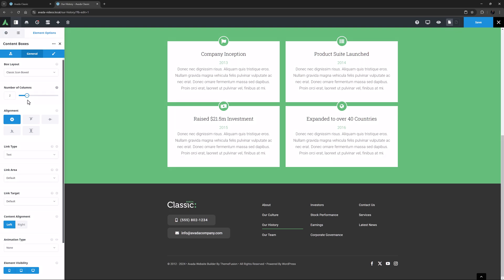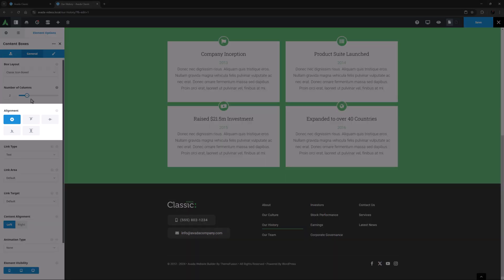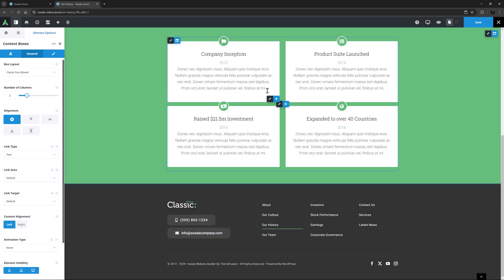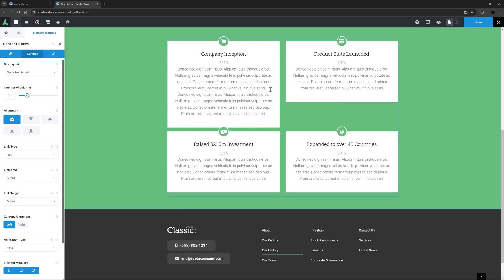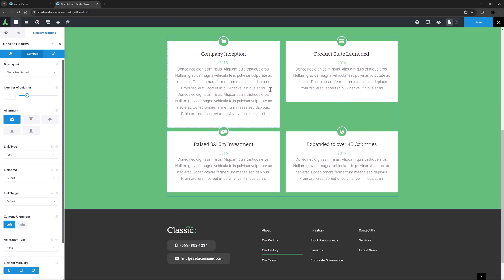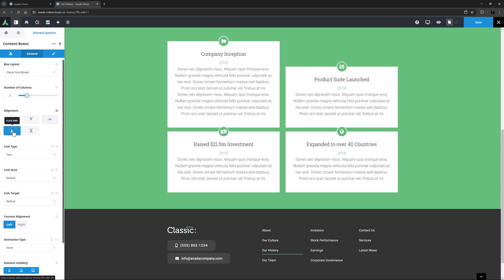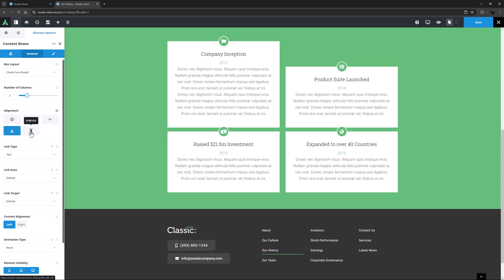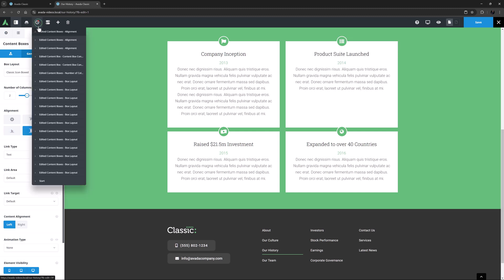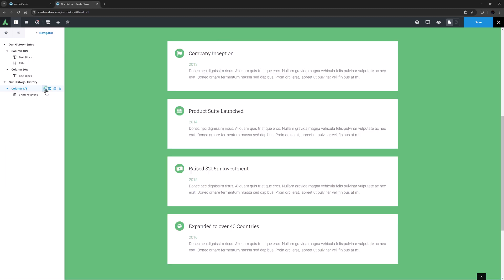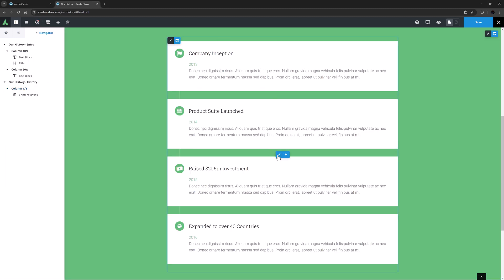The next option is Alignment. With content the same height, this isn't going to do much. But if I add some more Lorem Ipsum into one of these boxes, we will be able to see what the option does. By default, it's set to Flex Start. Here, I could set it to Center, Flex End, or set it to Stretch. OK, let's remove that extra text and set it back to Timeline Vertical.